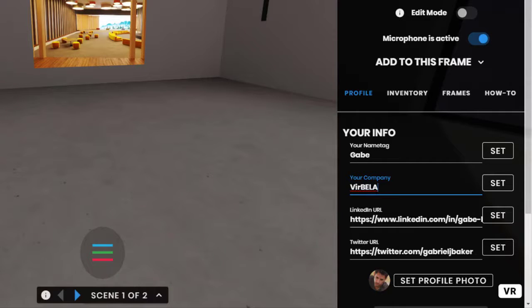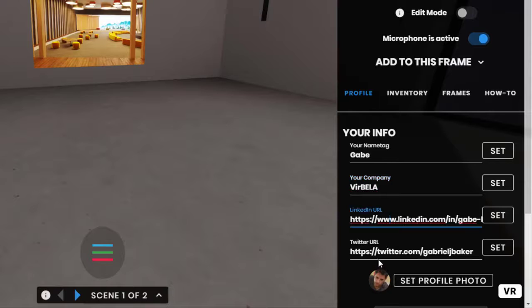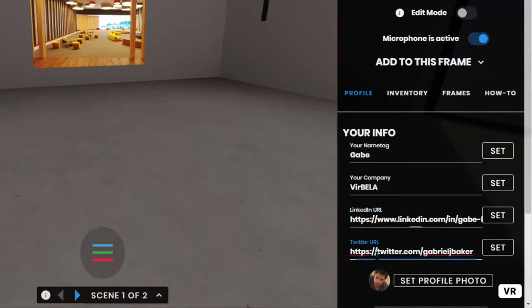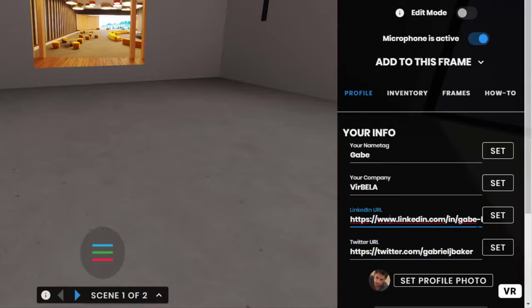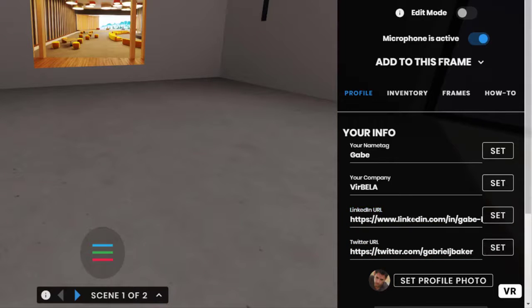And then you can also set your LinkedIn URL and your Twitter URL if you want to make it easy for other people to find you on those platforms. So you want to paste those in and make sure you press set to really save it in the system.